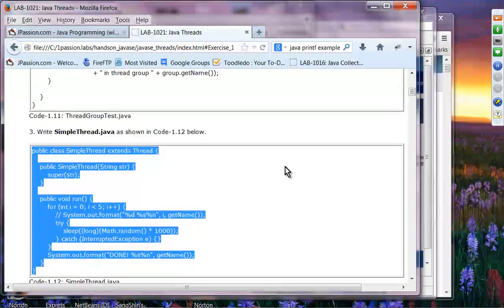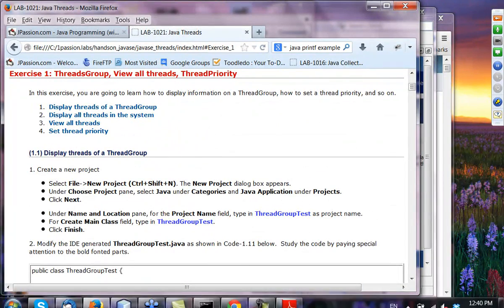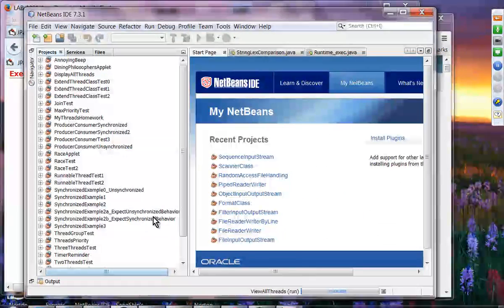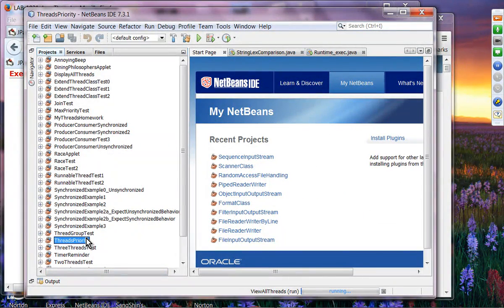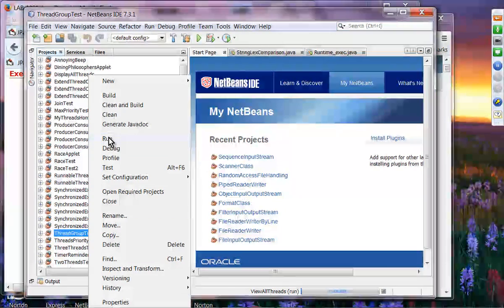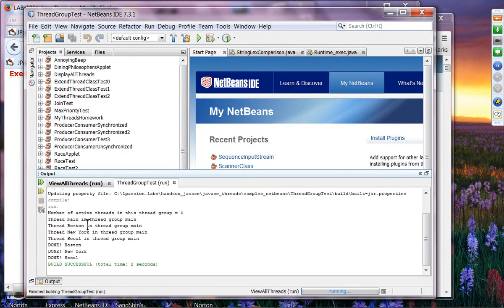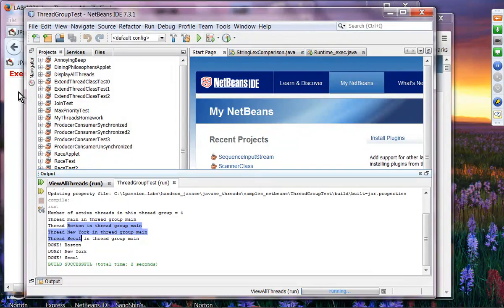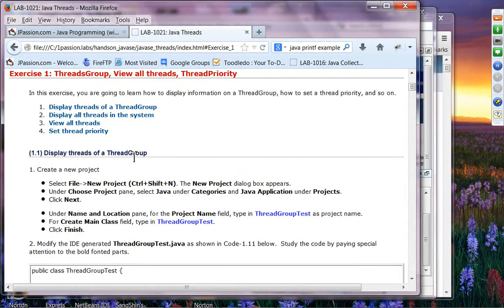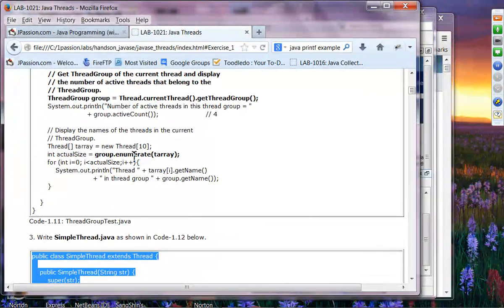When you run this application — ThreadGroupTest — you can see there are four active threads in this thread group: one is main, and the others are called Boston, New York, and Seoul — those are the names I gave to the threads. That is basically how we can find out the thread group a particular thread belongs to.